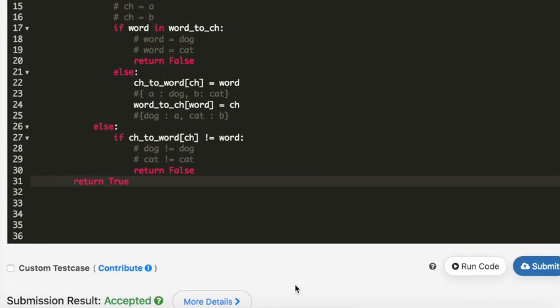My code was accepted. Thank you so much for watching the video. Please don't forget to subscribe.